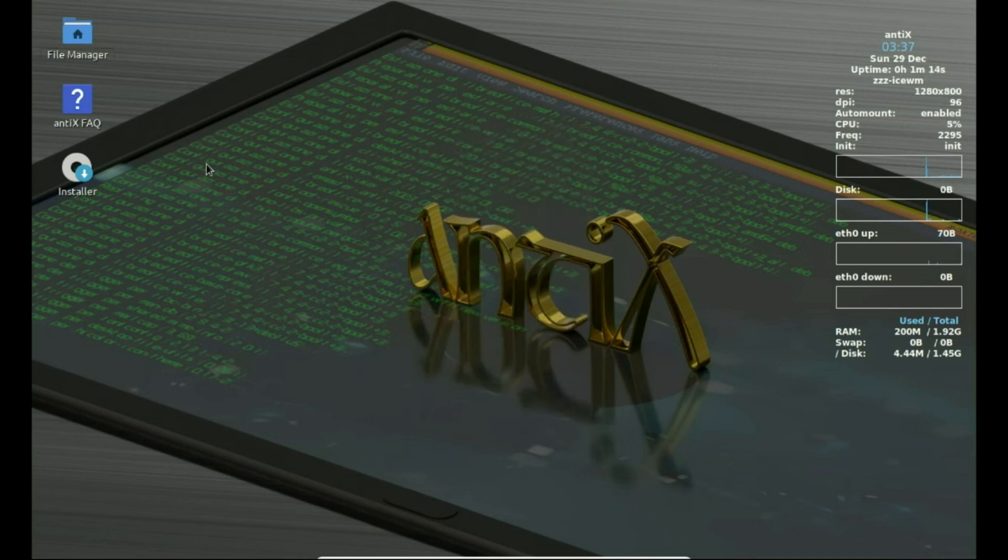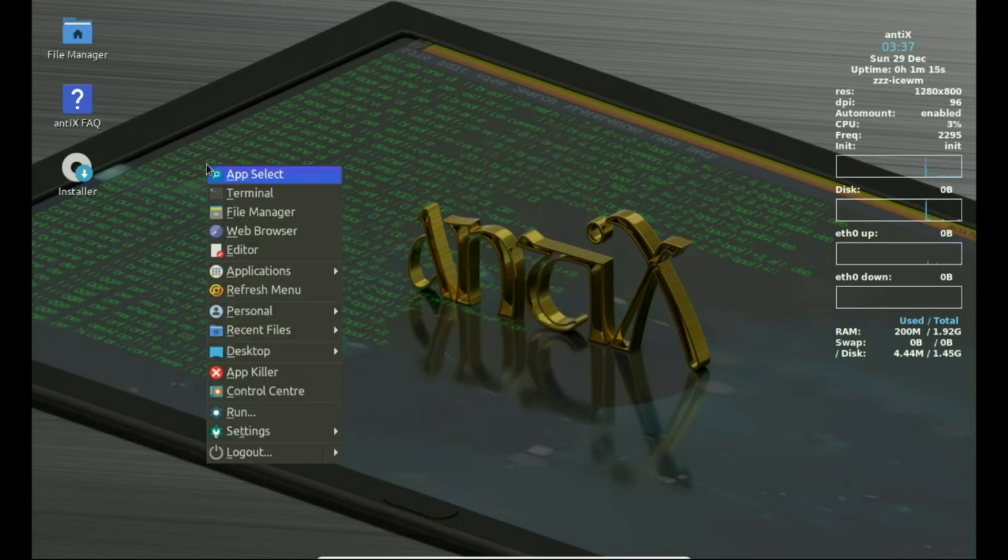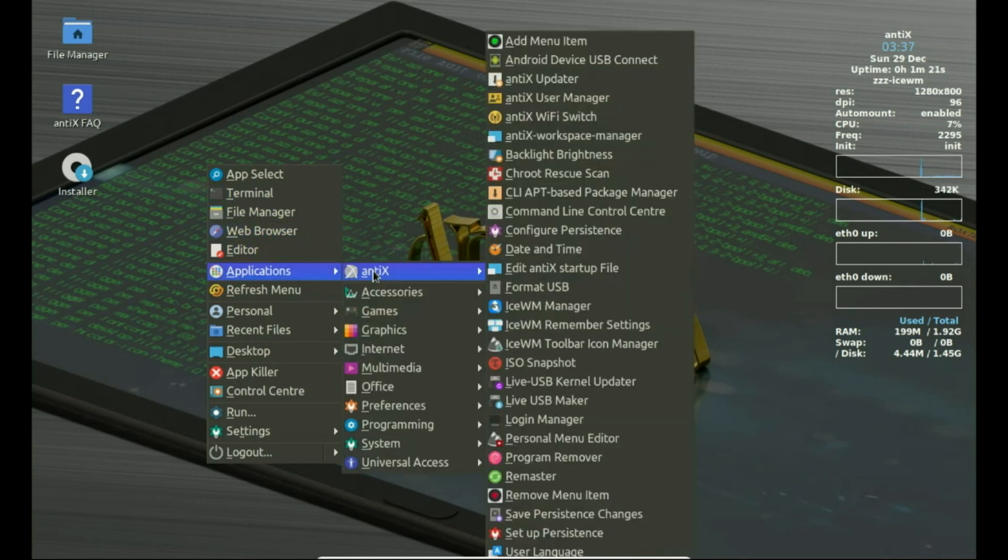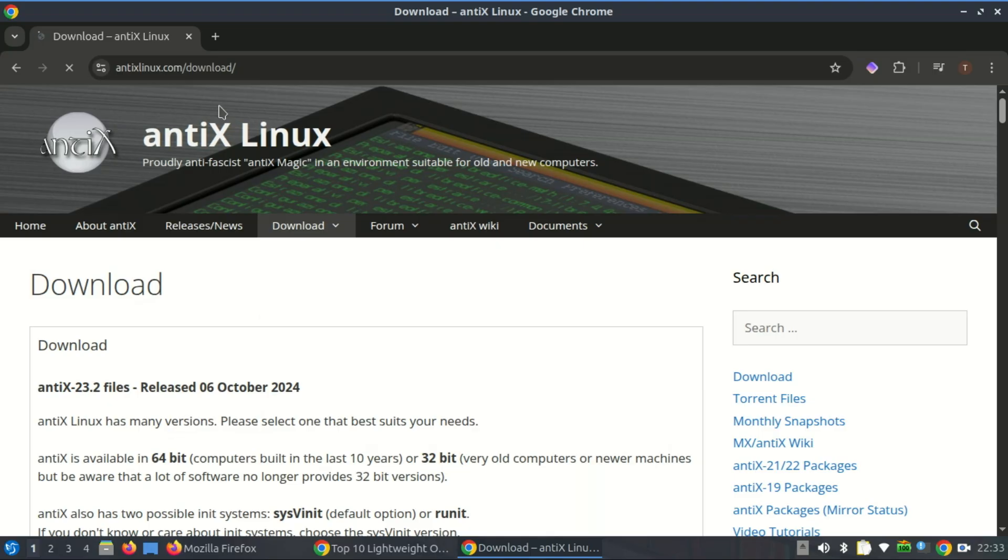Instead of focusing solely on newer, more powerful systems, it keeps the door open for those who rely on older setups, offering them an updated and secure environment.